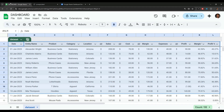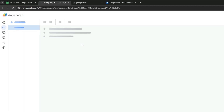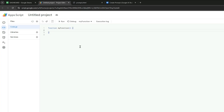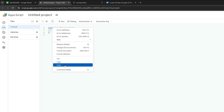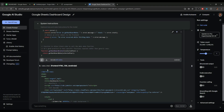Now go to the Google Sheet that contains our dataset, go to Extensions, and click Apps Script to create a new Apps Script project. The code.gs file is already created by default, so I will paste the code copied from Google Gemini into this file.